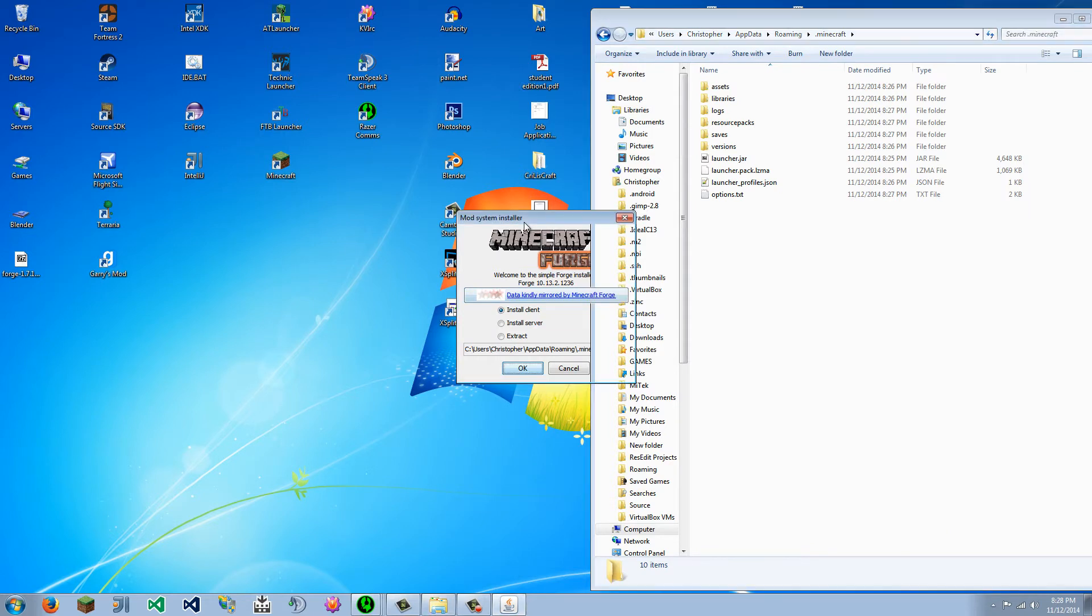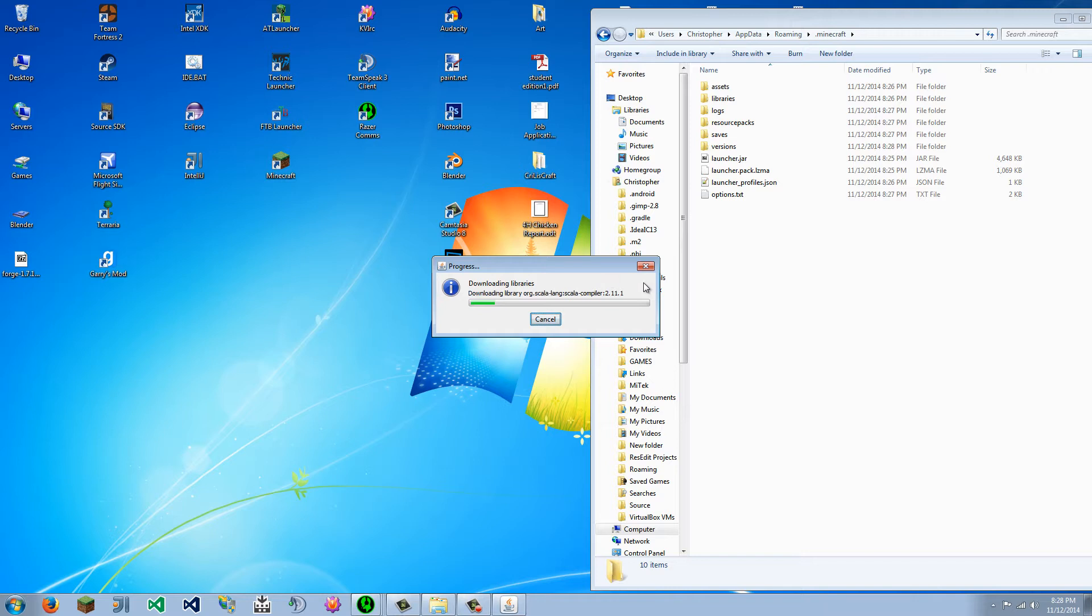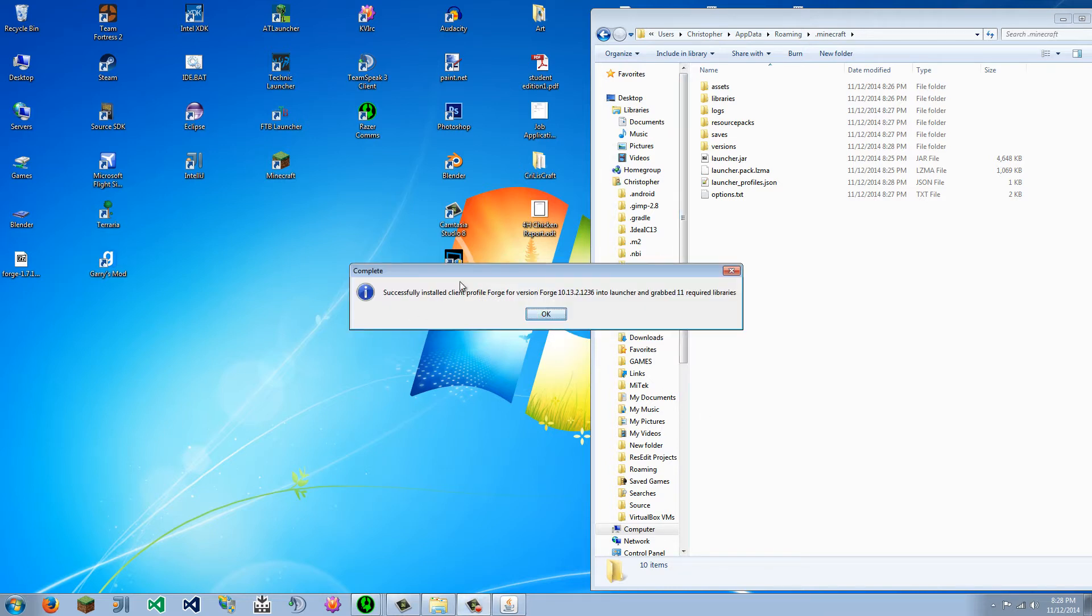And now, you don't have to change any files, just click Install Client, and that will go to the default Minecraft files for your computer. And once that is done, you should see this.